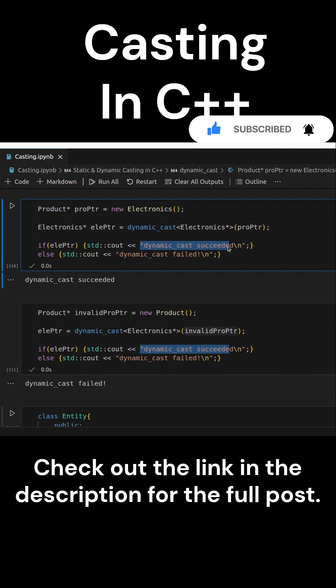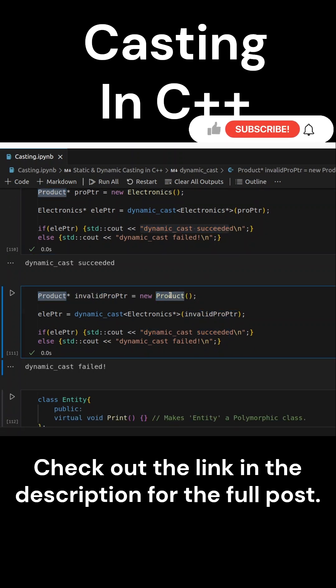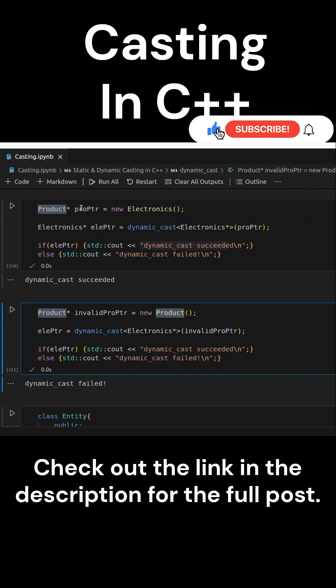Now, let's create a product pointer that does not point to an electronics object. The cast fails because pointer points to a product object, not an electronics object.